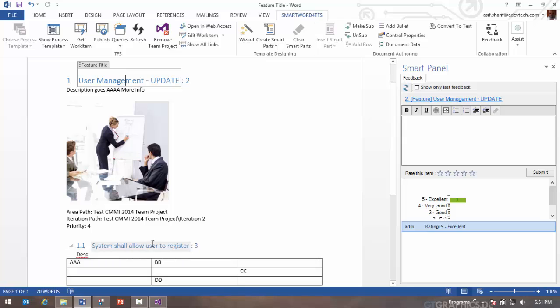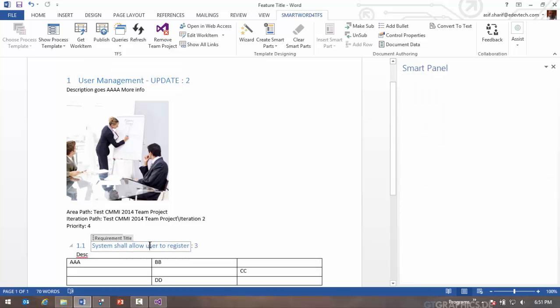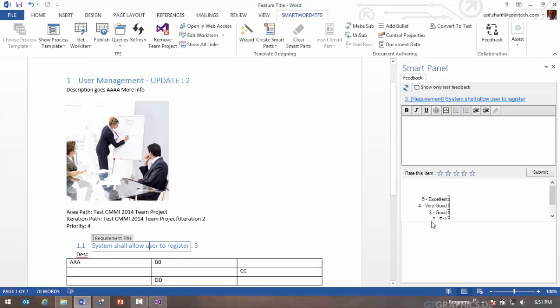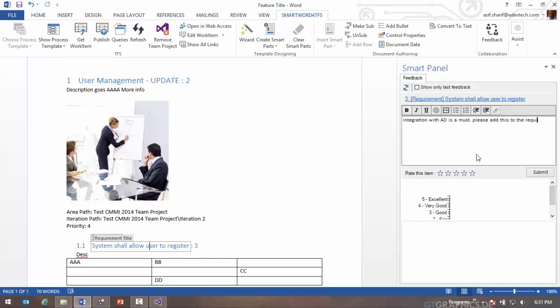I can then go ahead to my next work item and provide some feedback. Integration with Active Directory is a must. Please add this to the requirements. Give it a stars. Submit my feedback.